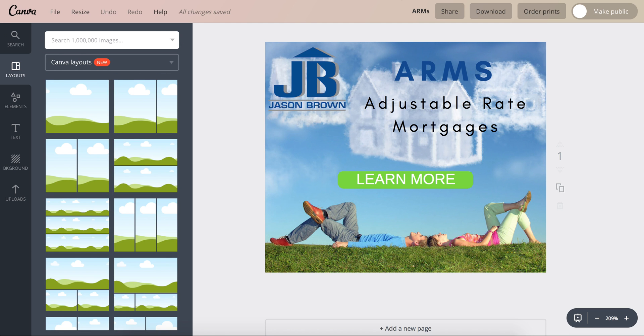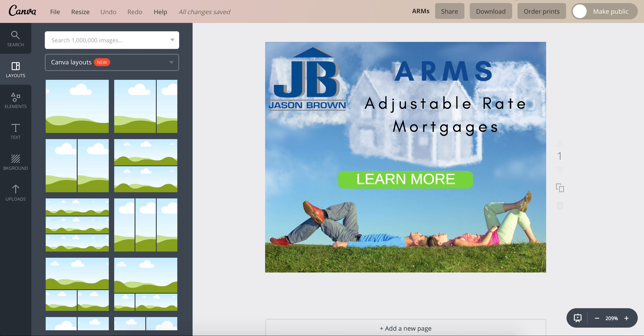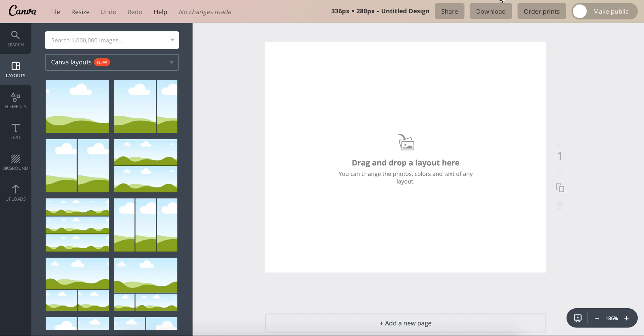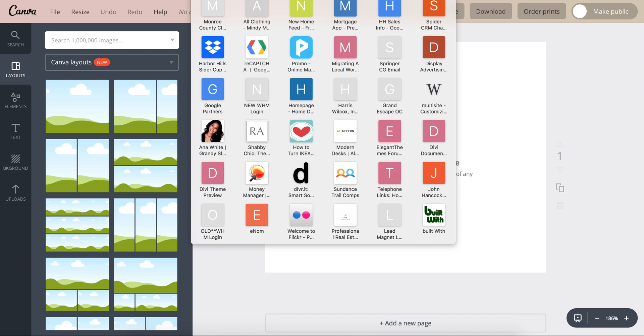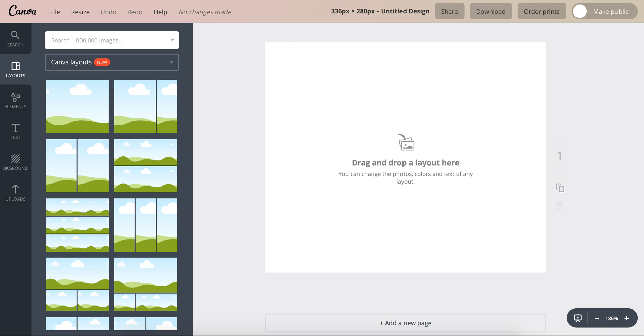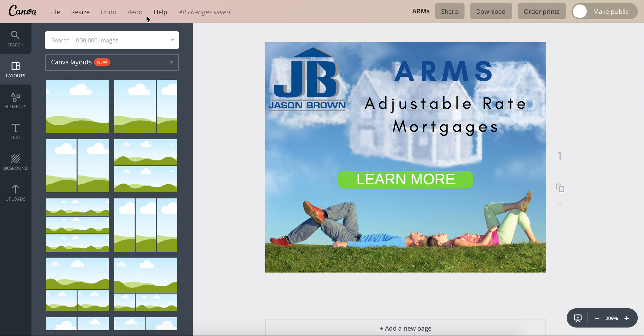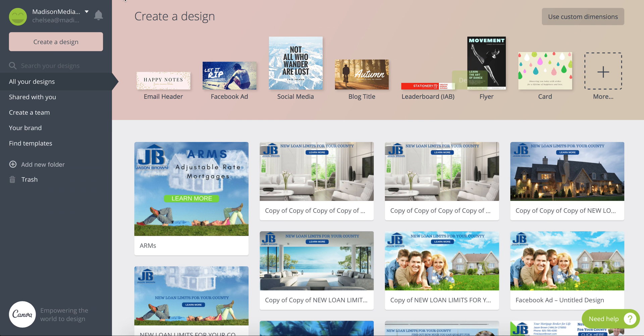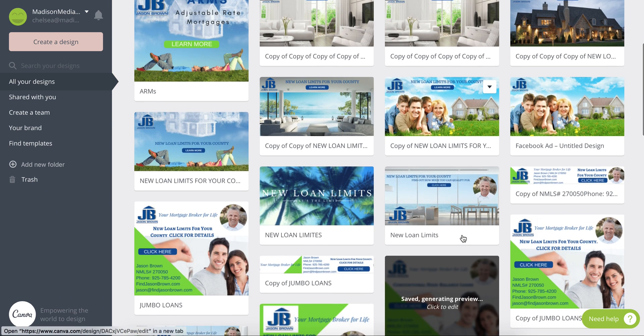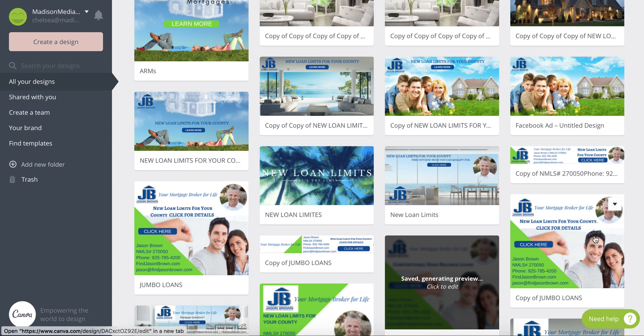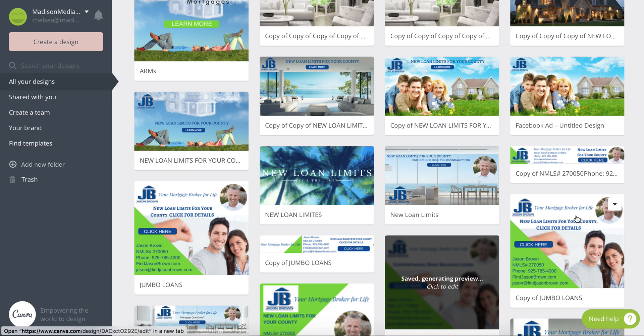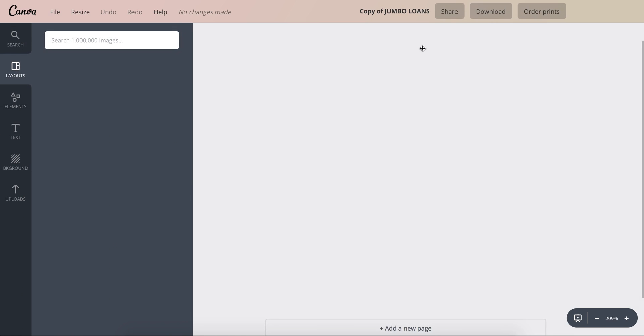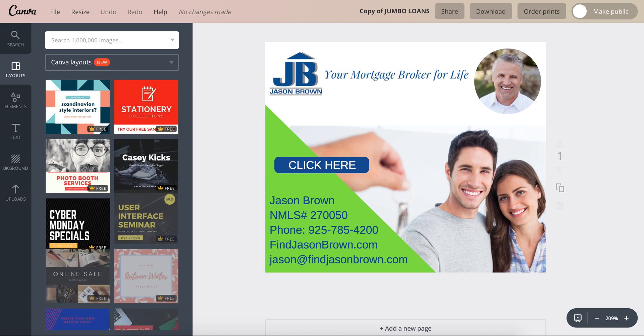So here's one of the ads that I created for adjustable rate mortgages. We'll create one similar to that, or I really like this one. So I'll show you how I created this one for the jumbo loans.